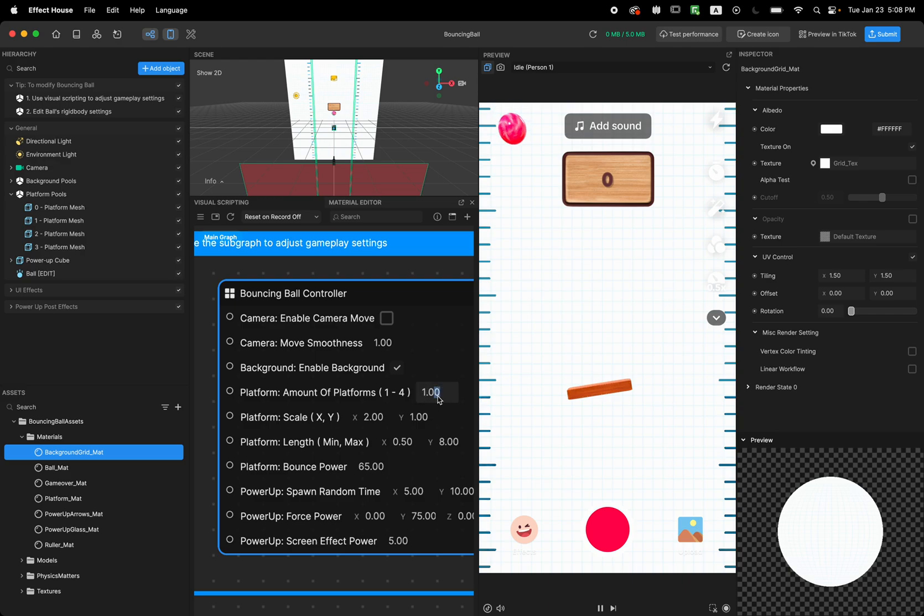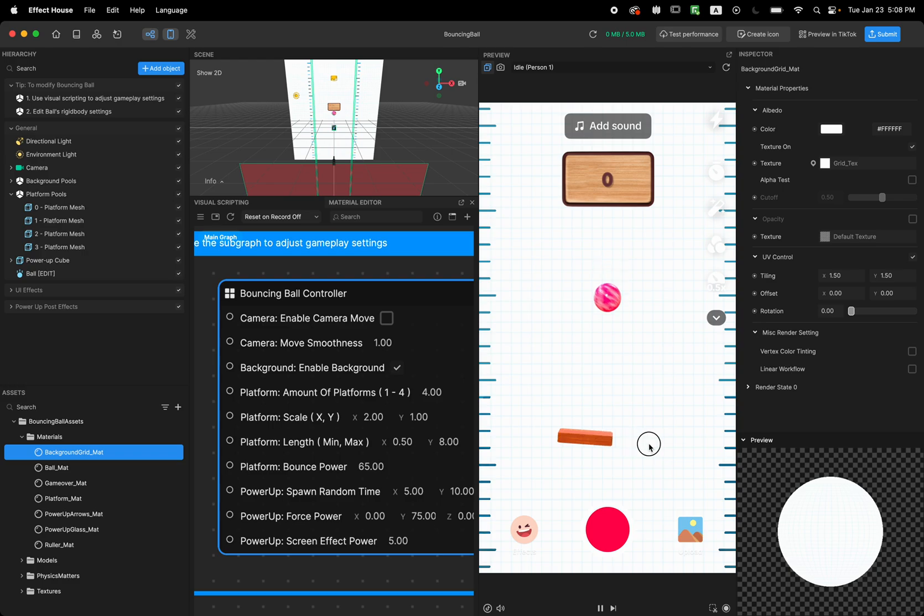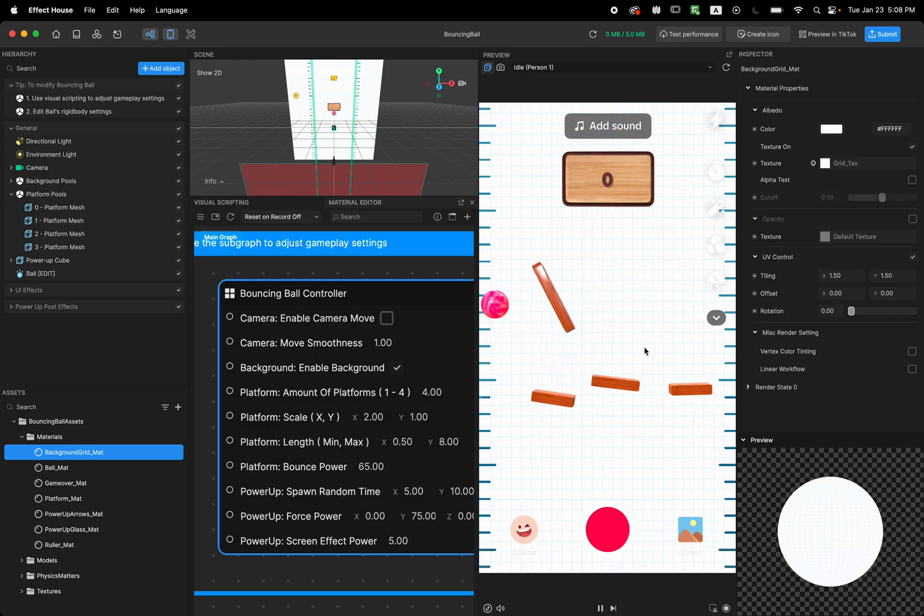But if I change it to four, which is the maximum in here, I can draw four platforms and then after that it's going to replace the last one that we made.